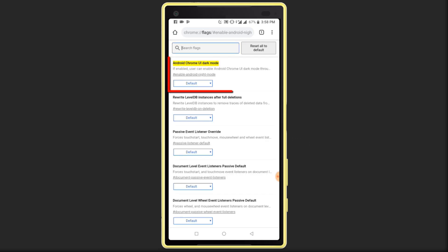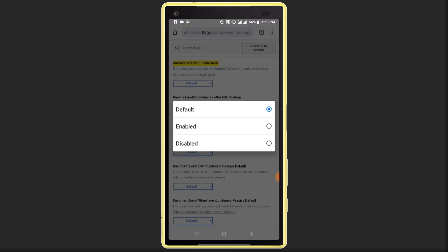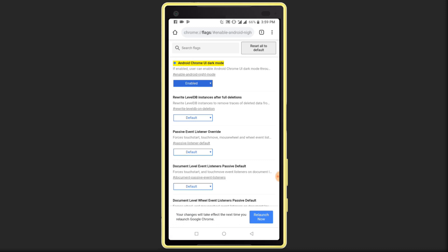Click on the Default option under Android Chrome UI Dark Mode, then click on the Enable option. Now click on the Relaunch Now option.